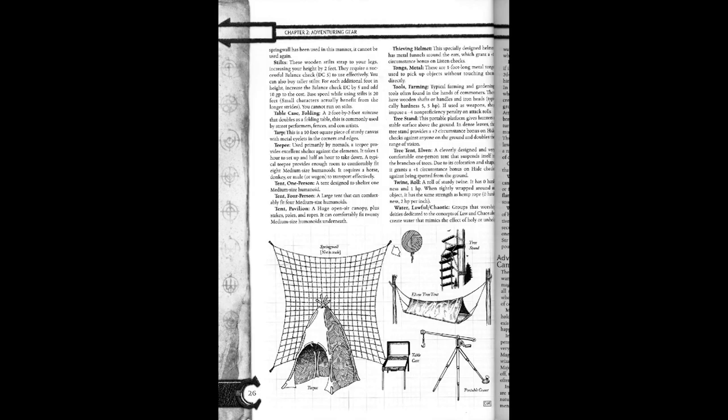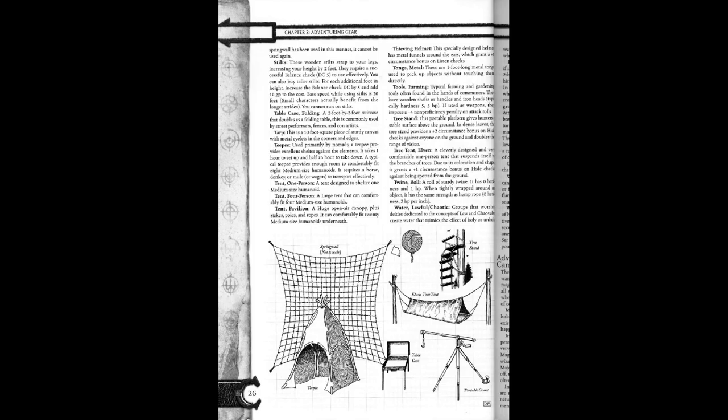Table case folding. A two foot by two foot suitcase that doubles as a folding table. This is commonly used by stripers, fences, and conners. This is a ten foot square piece of sturdy canvas with metal eyelets in the corners and edges.